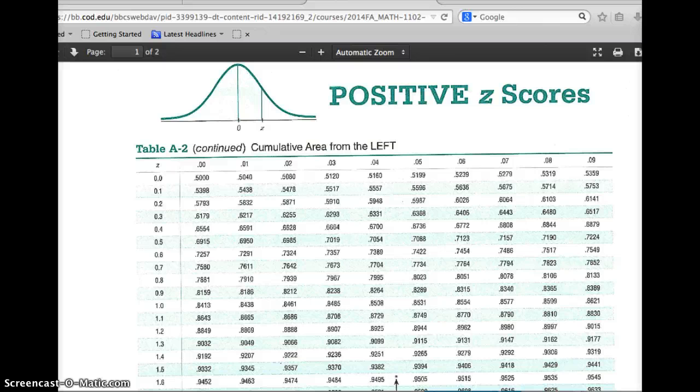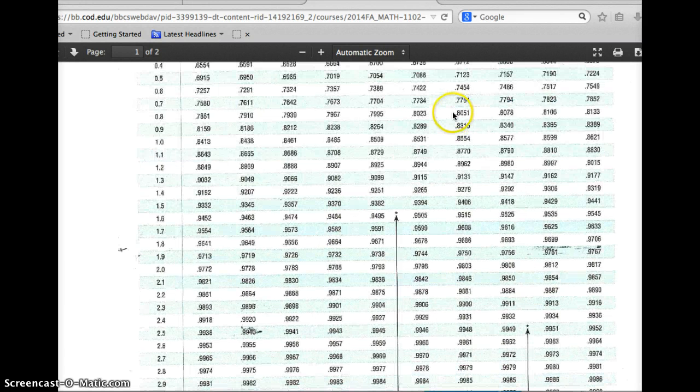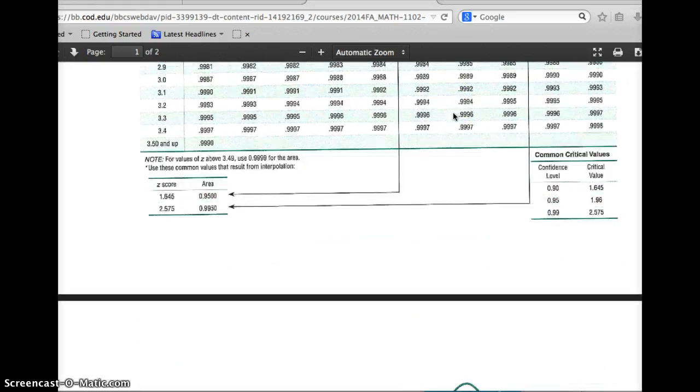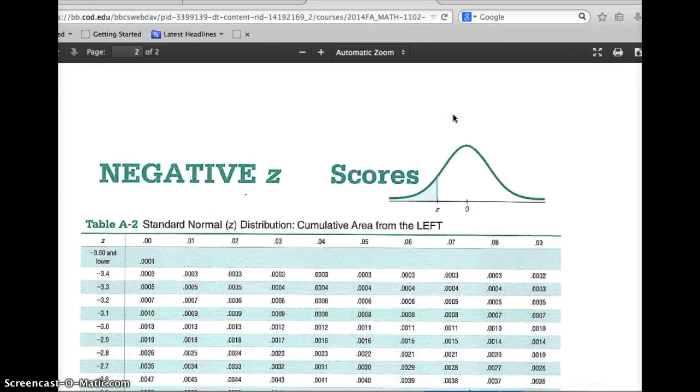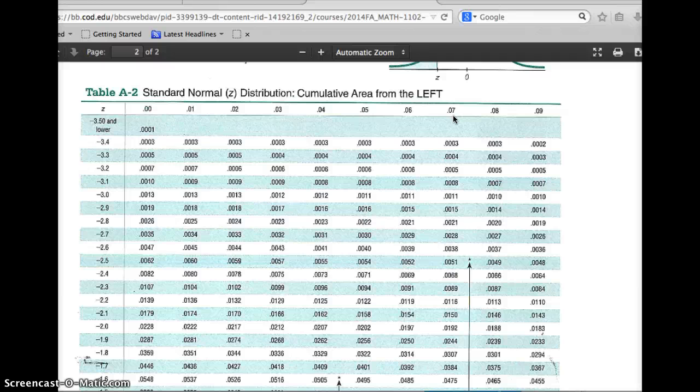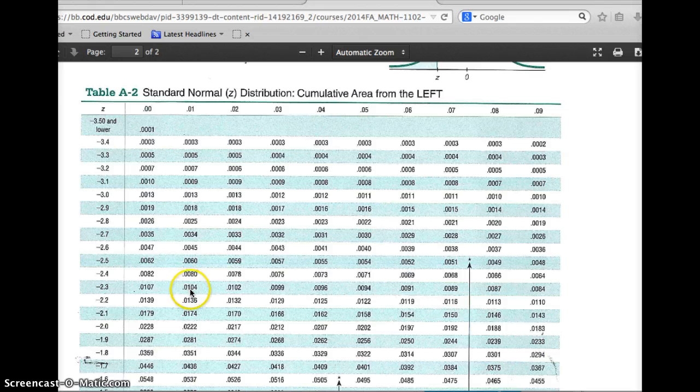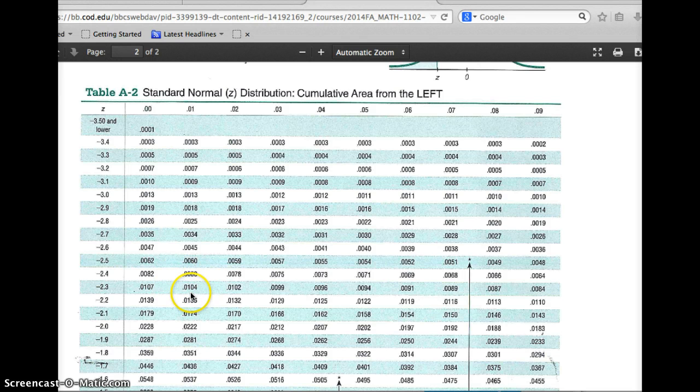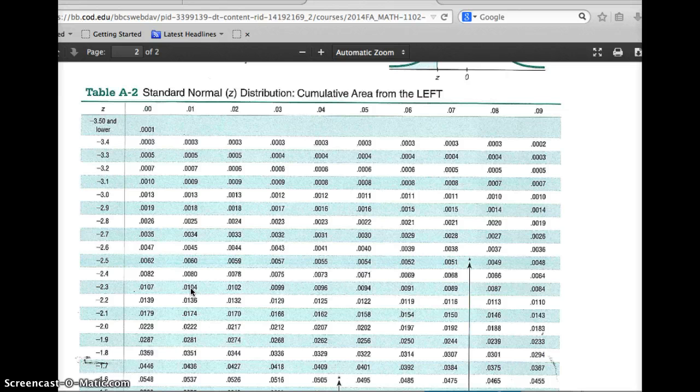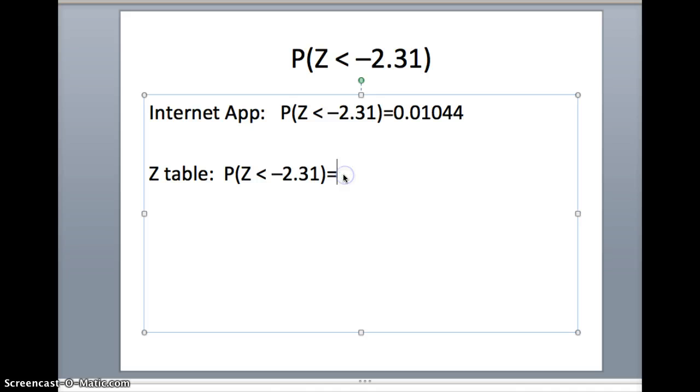Looking at this table, you'll notice it says positive z-scores on this page. We're looking for negative 2.31, so we will scroll down here. There's negative 2.3, negative 2.30, negative 2.31. The number we get here is .0104, which indeed agrees with what we had before. You can see we get the same number whether we use technology or the z-table. Technology gives us an extra decimal place, but the z-table is certainly sufficient for us.